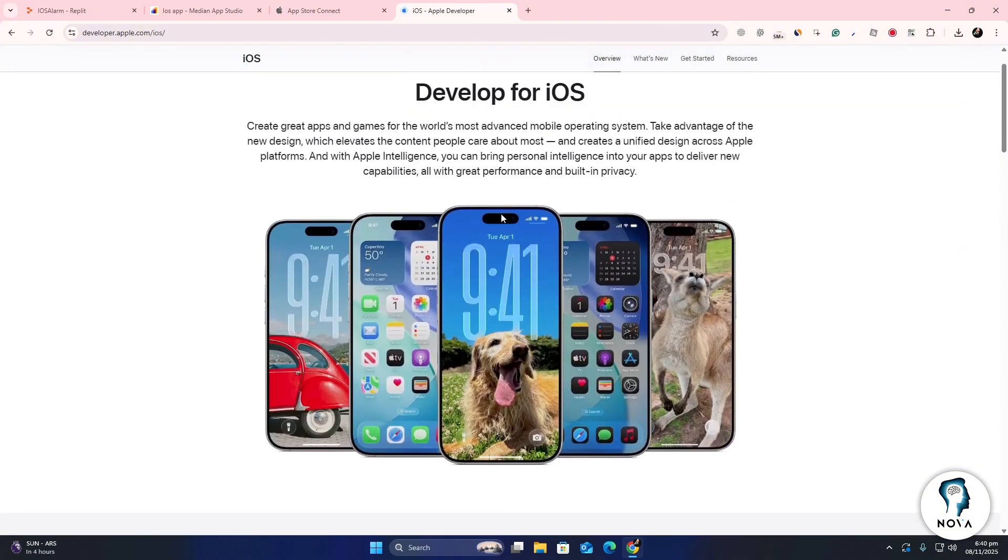Apple will check your app to make sure it follows its guidelines. This review can take a few days. That's all you need to do. Thanks for watching.